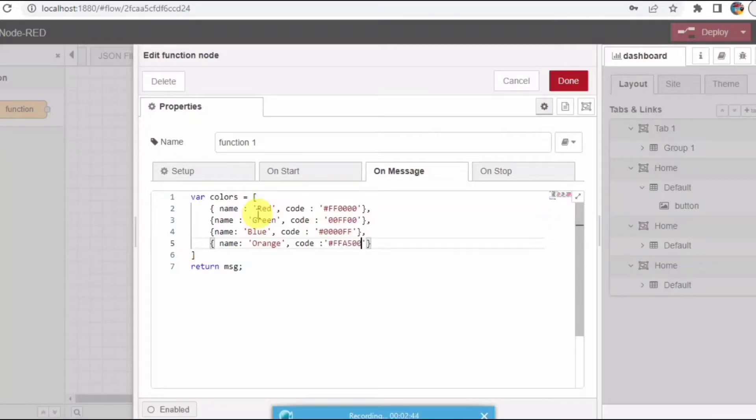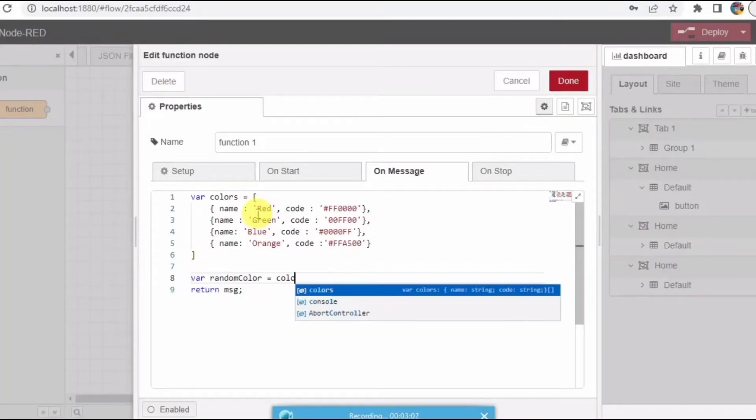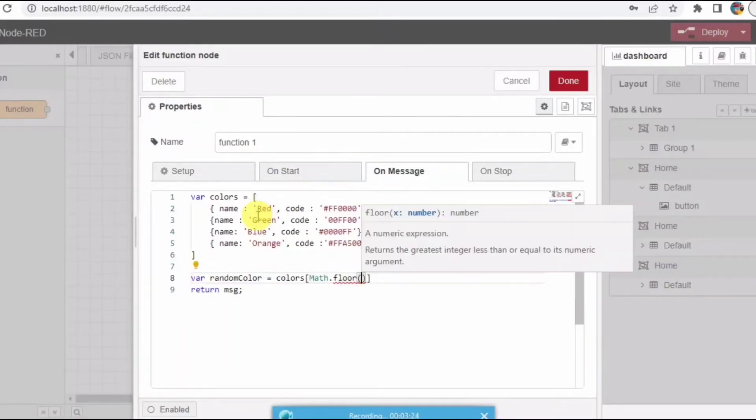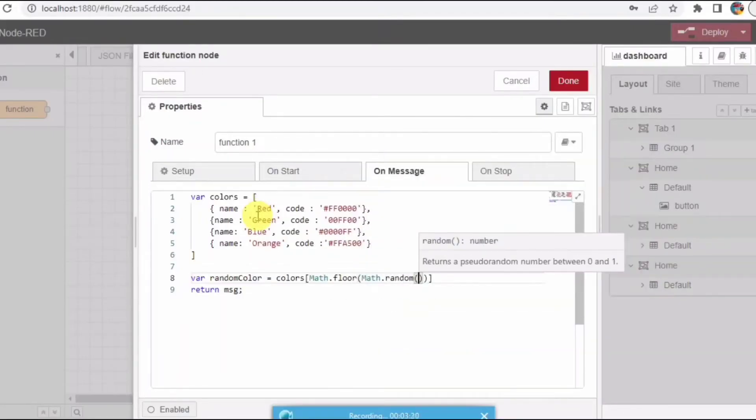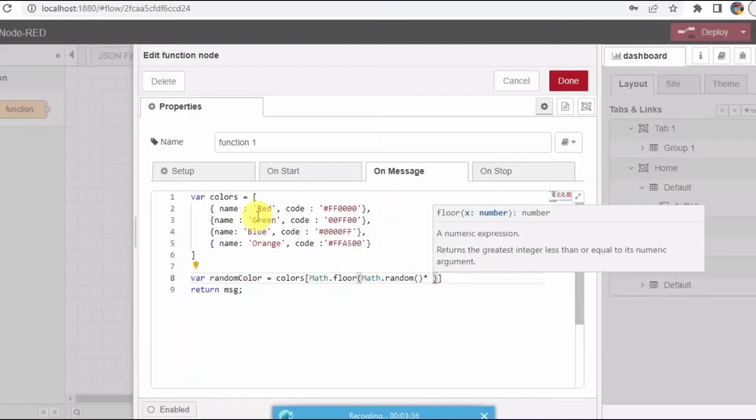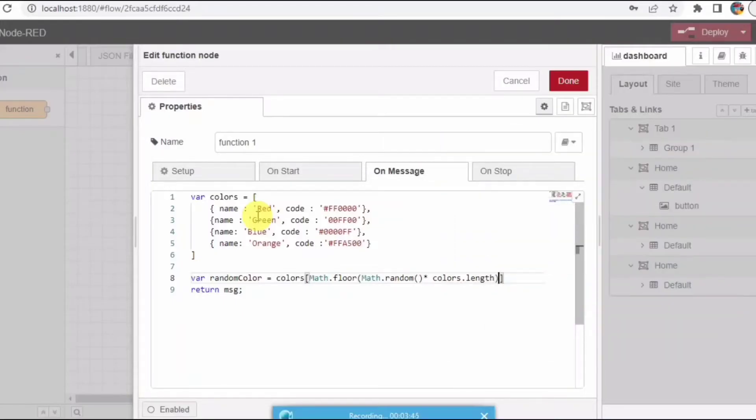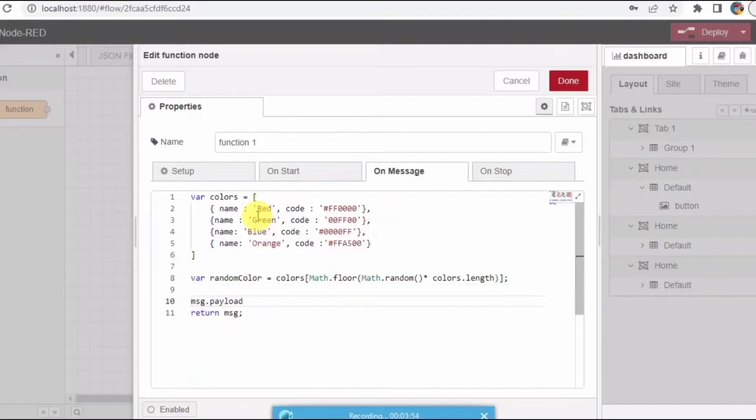I guess that should be enough. Now you have to pass this random color so whenever you click on the button it should just take the random color of this and display on the screen. So I'll read this function here. I need to just pass this data into the message.payload, so one should be name and another should be code.